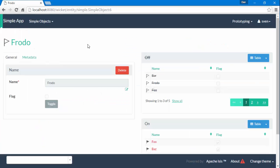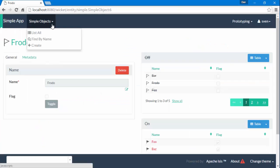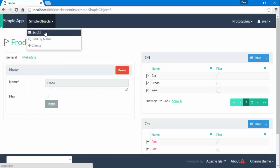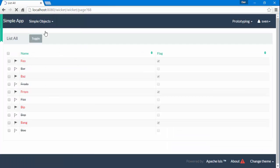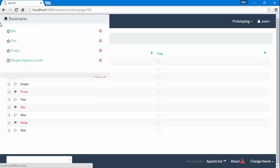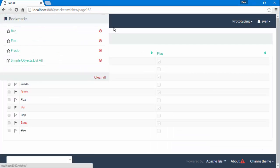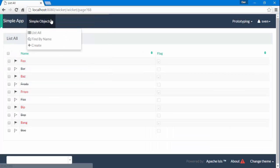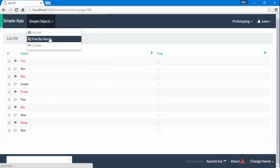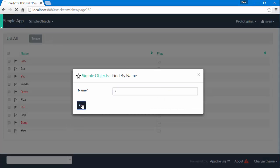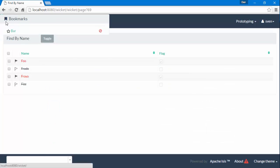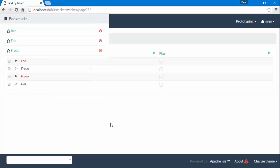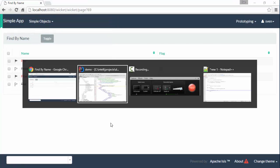We can also bookmark actions so if I do list all you'll see that that's also available and for that matter find by name, find all those beginning with an F, that's also there as well.